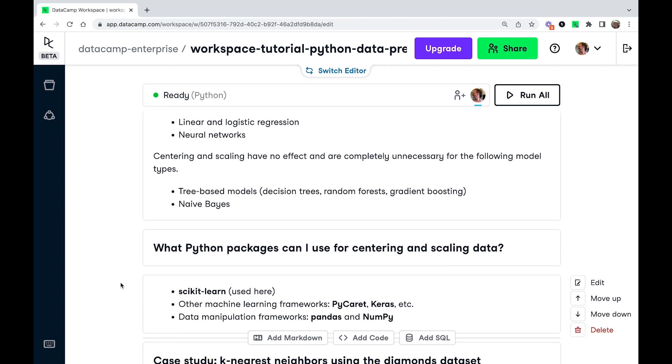And for some other model types, that includes tree-based models. So decision trees, random forests, gradient boost, anything else like that. Also naive bayes. Centering and scaling have absolutely no effect. There is no point in bothering with it.